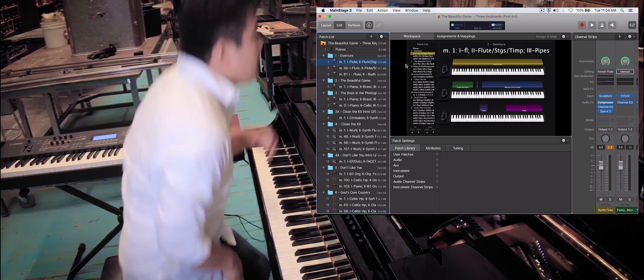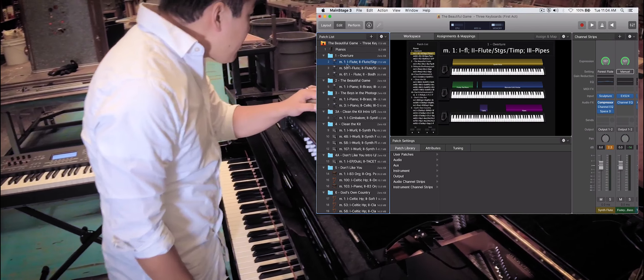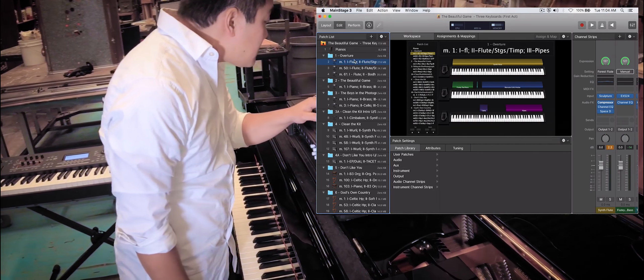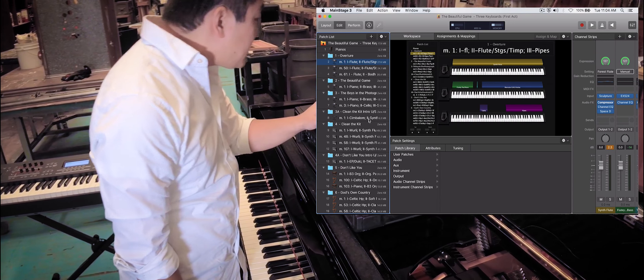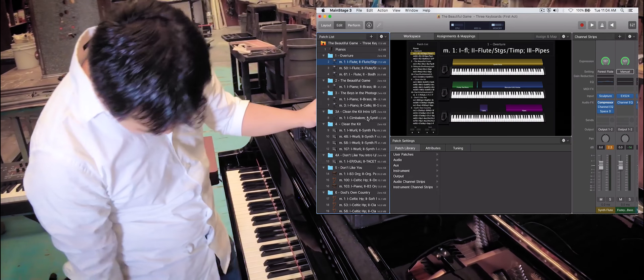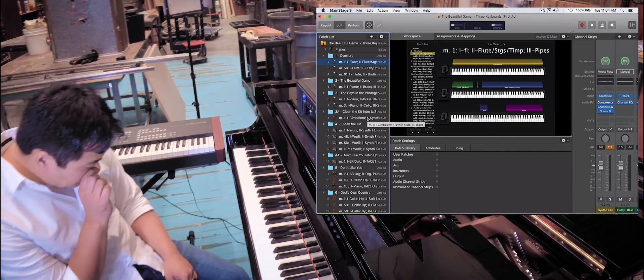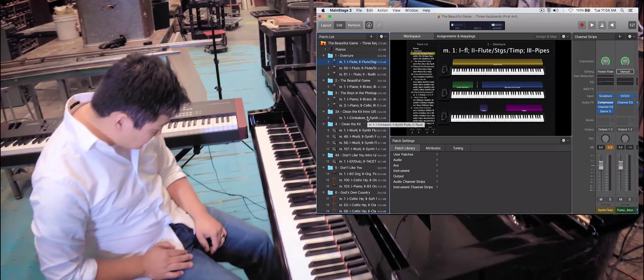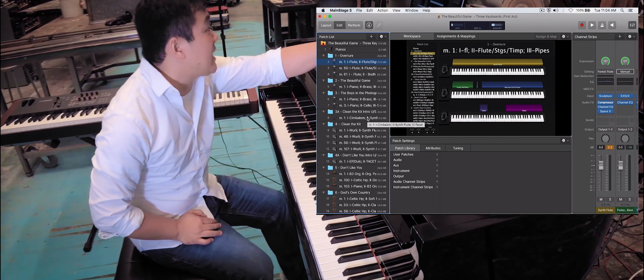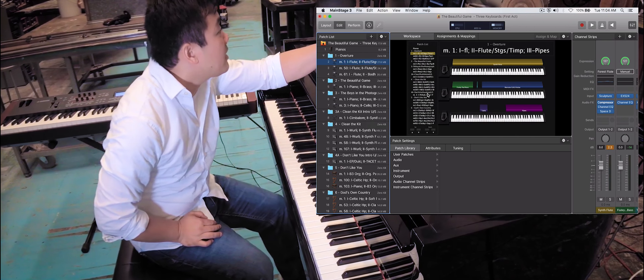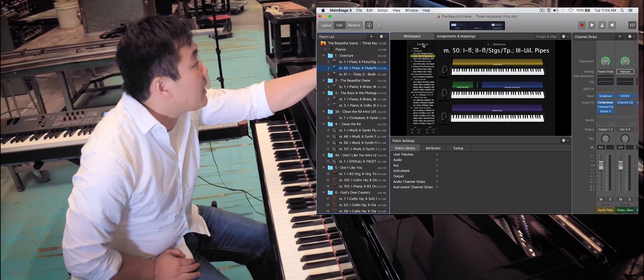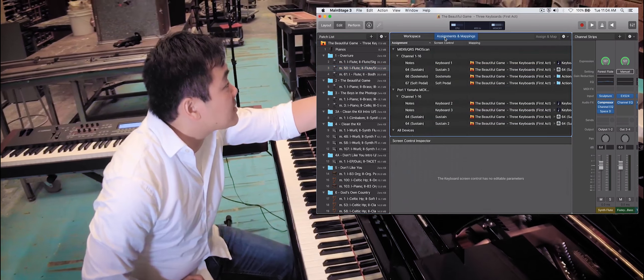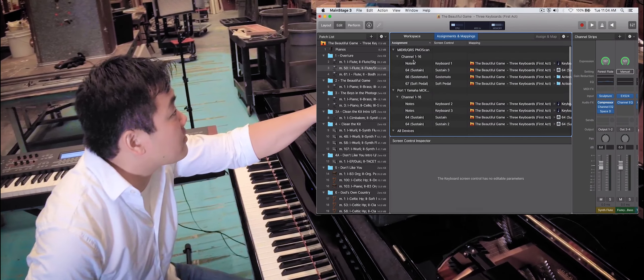Now, what I've also done to make this a little bit easier for us is we've rigged these piano pedals to also be MIDI triggers. So if I tap on one of them, it'll move to the next patch.